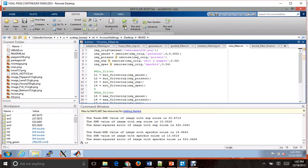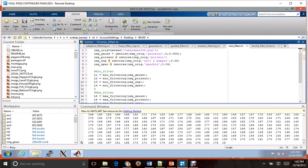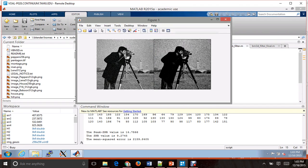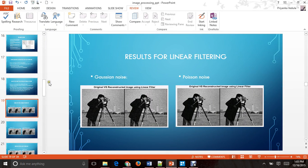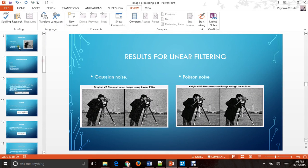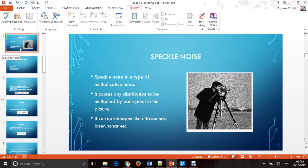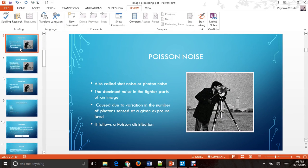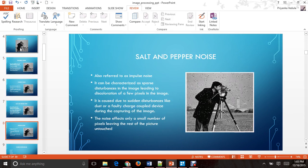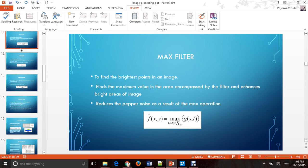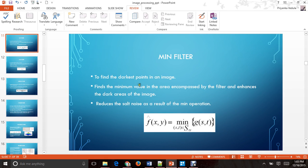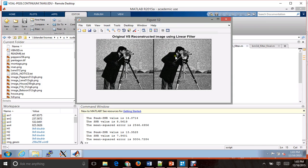Let's go to the min filter. As mentioned, the min filter was used for highlighting the darkest points in the image. As we can see, it has taken the darkest points in the image and highlighted them.